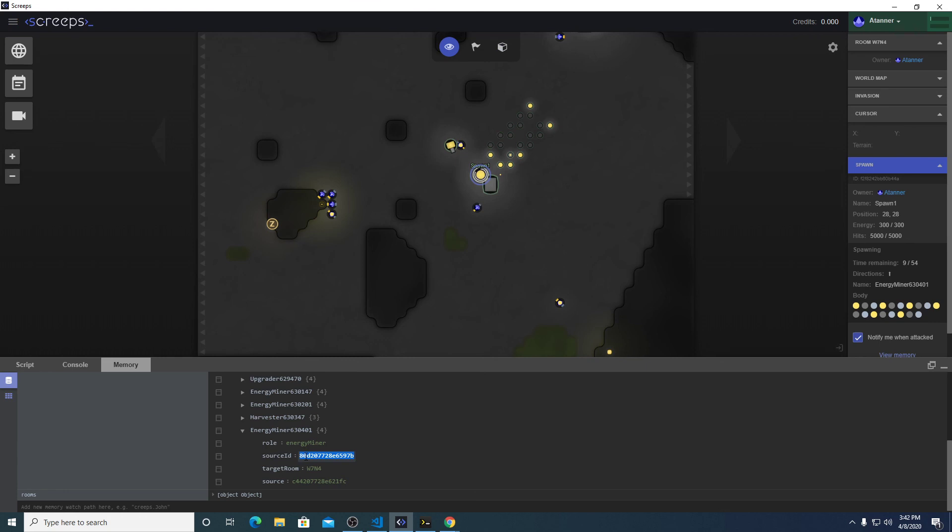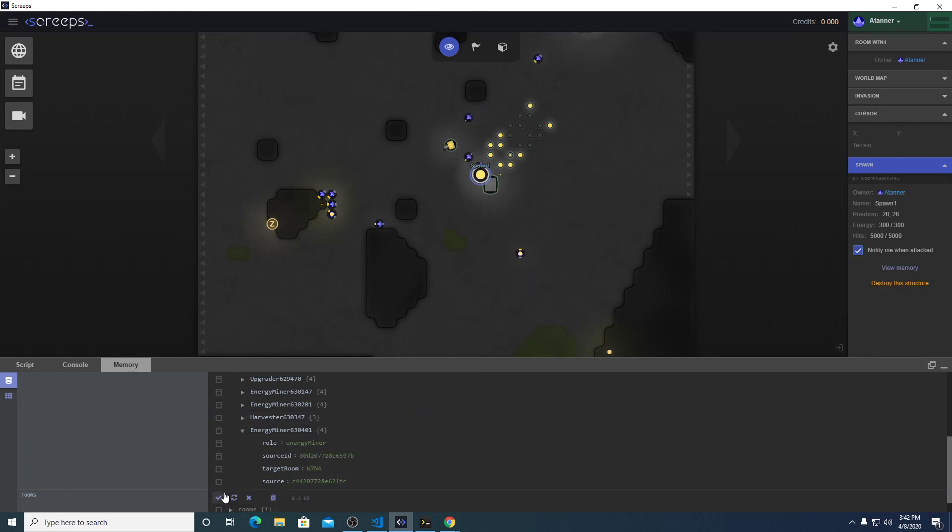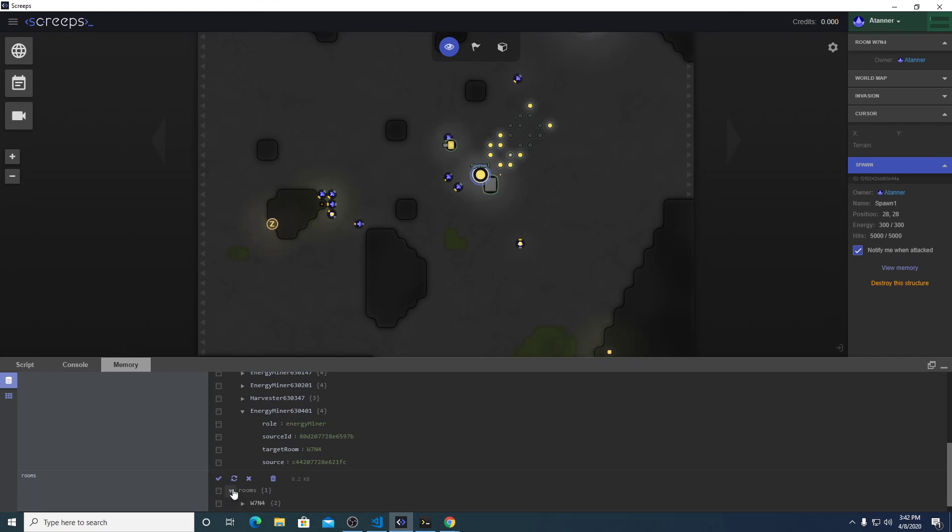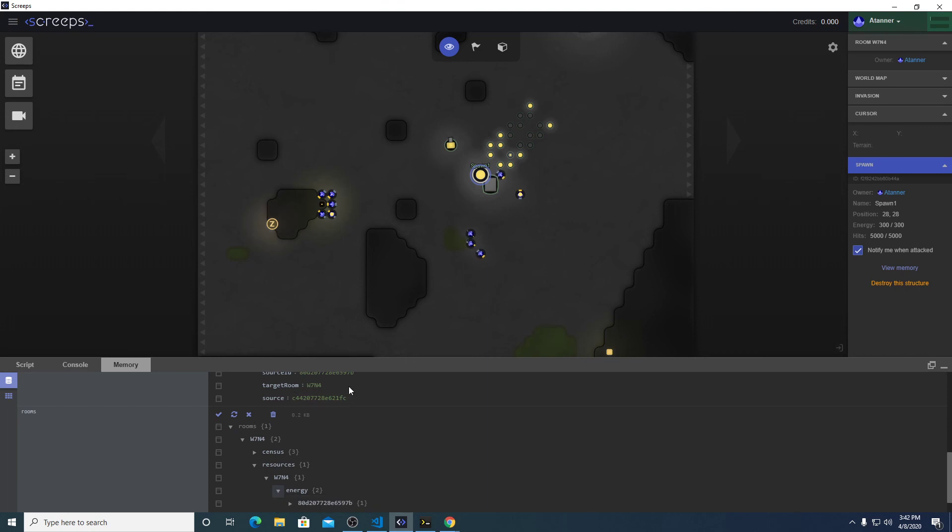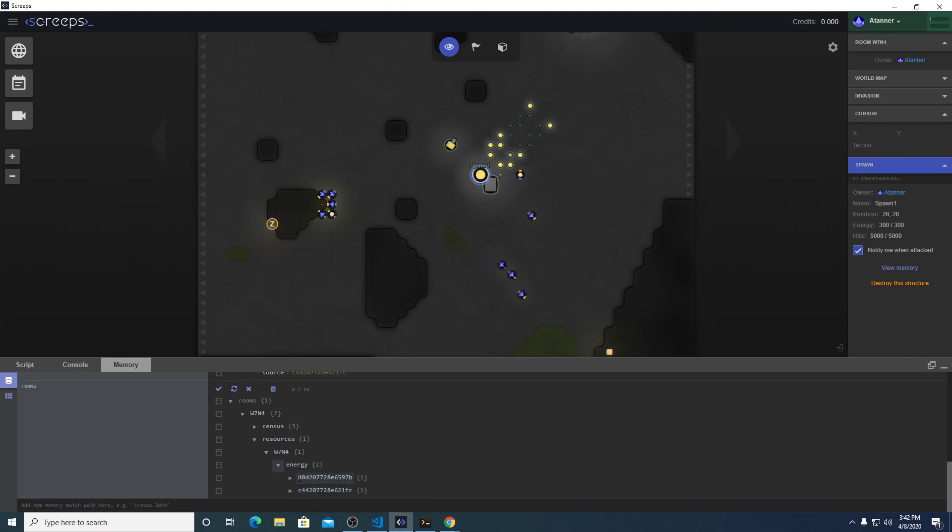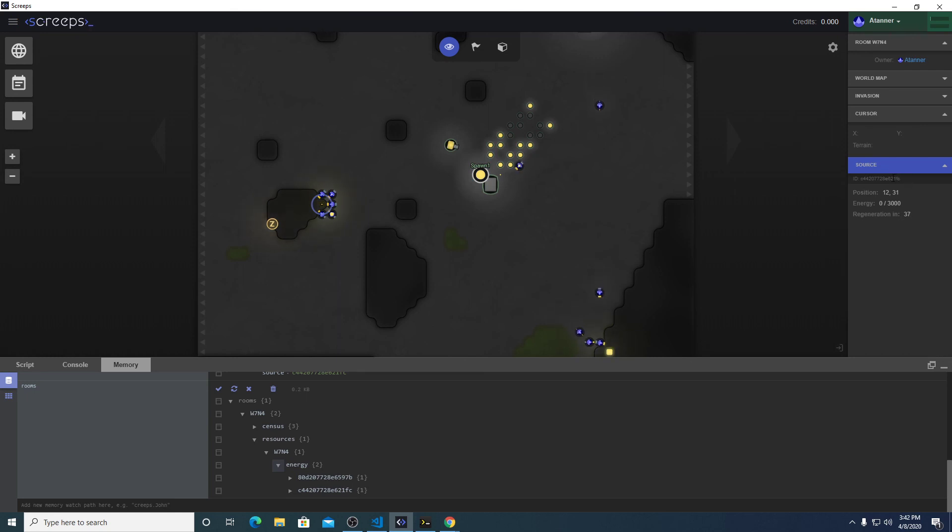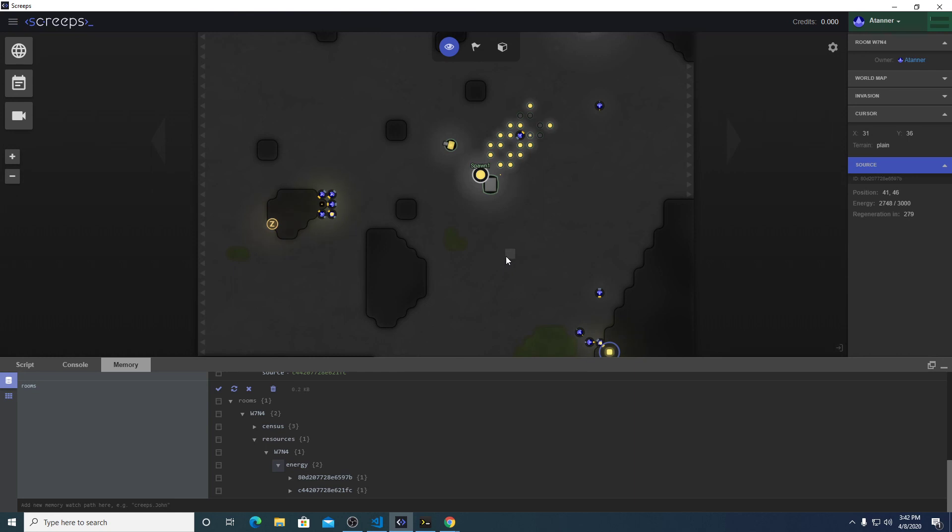So now using this source ID, which is the one we defined, right here, we can write some code to make it move to the target source, which is here. Do things like put down a container to mine into and repair that container, build that container. We can have it request backup if there's an attack on the room, things like that.